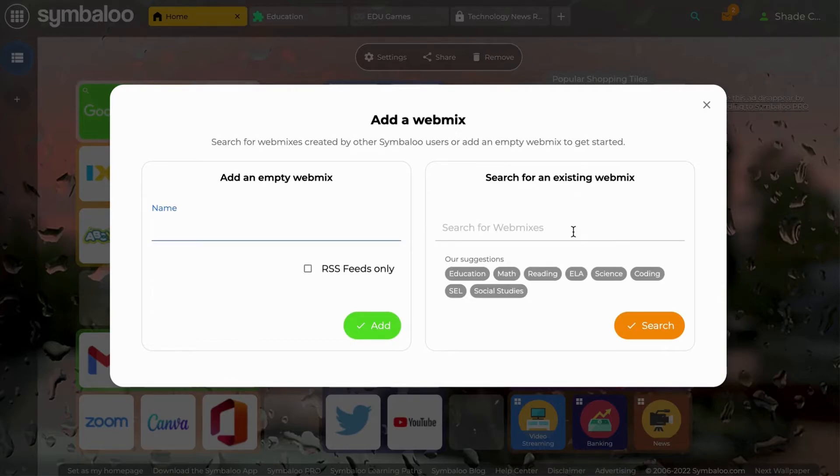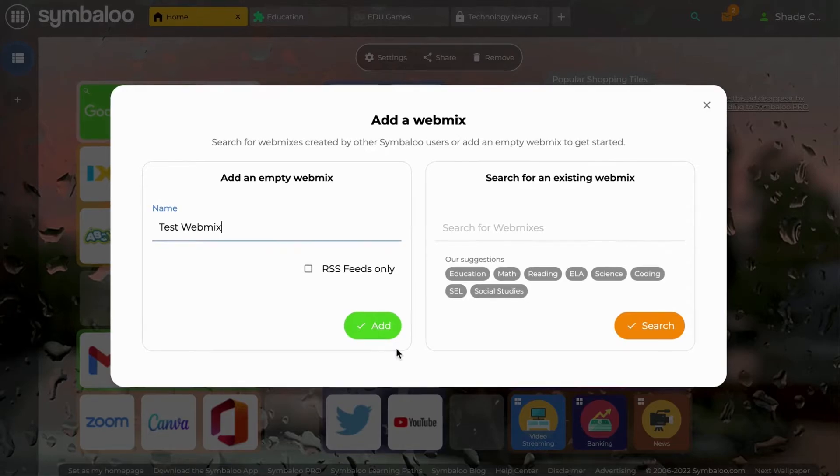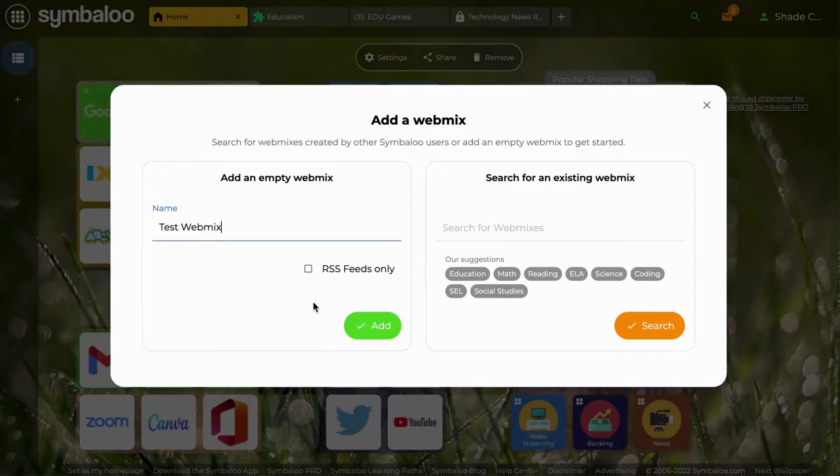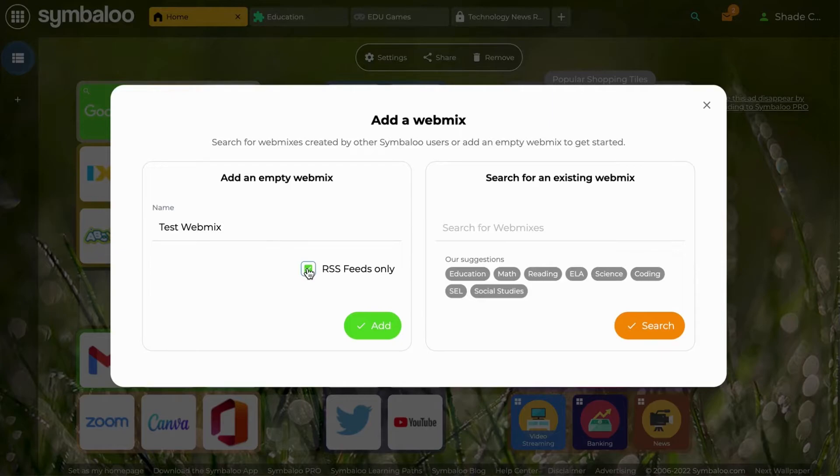Let's create an empty webmix. I'm going to call mine test webmix. If you want this to be an RSS webmix, you simply click on RSS feed only. But let's start with a regular webmix.